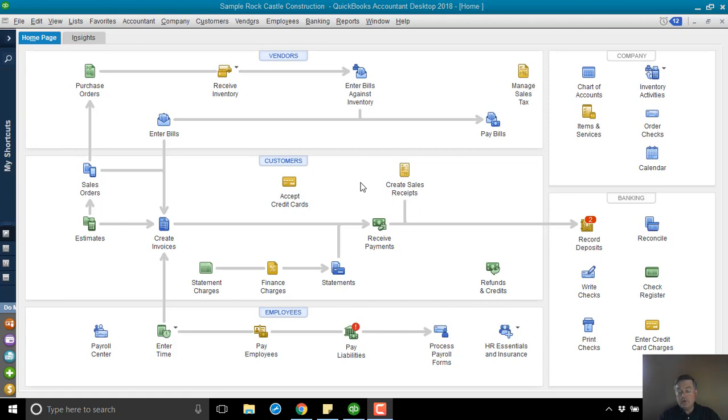Hi, welcome to this QuickBooks training video. Today we're going to look at when a customer is a vendor or vice versa.